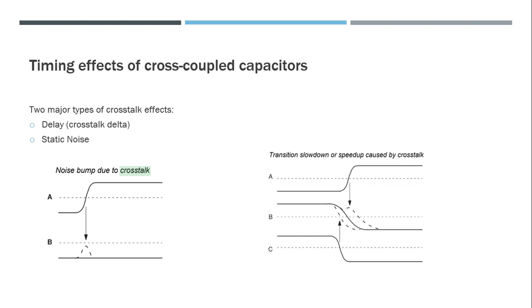Whereas the crosstalk delta issue happens when both the aggressor and the victim are switching. You can see that signals A and C are actual aggressors and B is the victim. So A is switching from zero to one and C is switching from one to zero, which could have different effects on signal B.